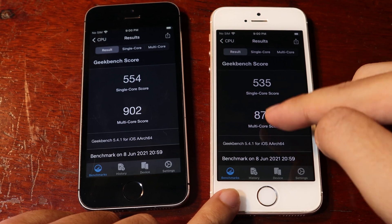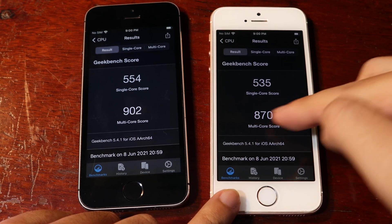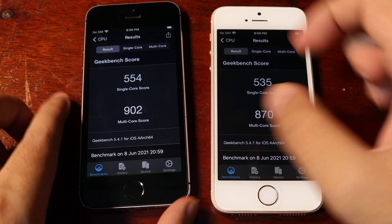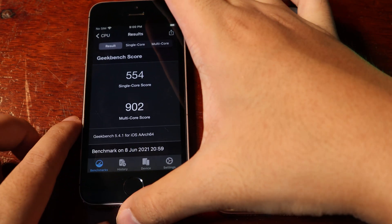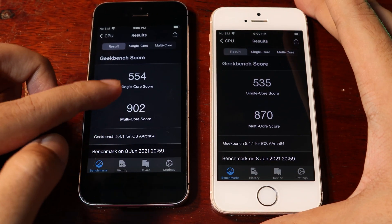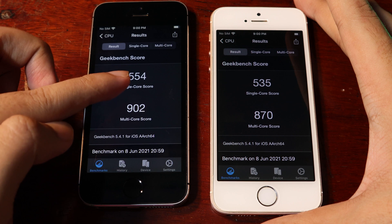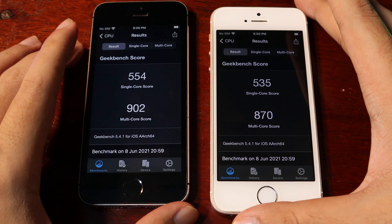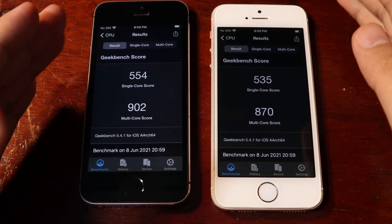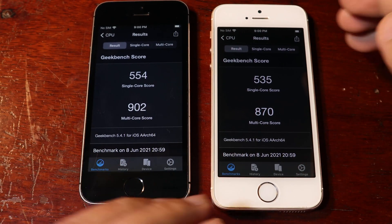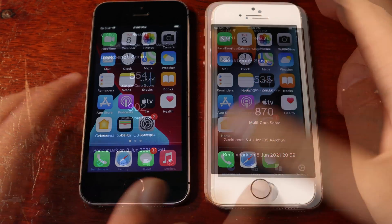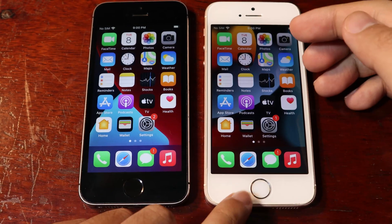On iOS 15, the single core score is 535 and multi-core is 820. On iOS 14.6, it is 902 on multi-core and 554 on single core. So now you can get an idea of why the app opens slightly slower on iOS 15.